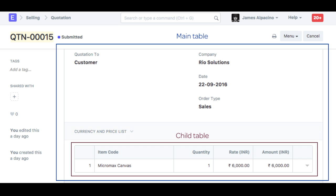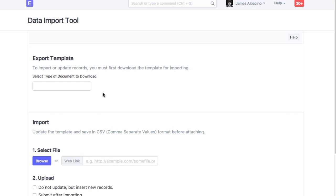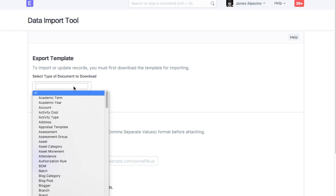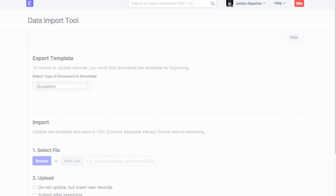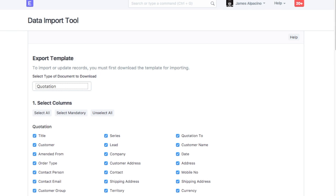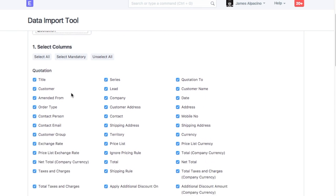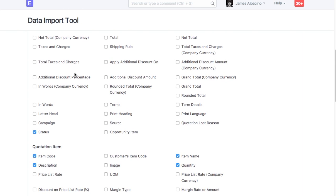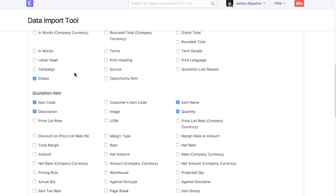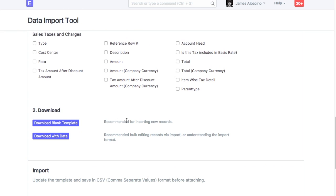Let's check how to create a new document with data in the child table. For example, item table in the quotation is a child table. Let's check how to enter data in spreadsheet file to import quotation with items. In Data Import Tool, select Quotation. Check fields or tables to be shown in the spreadsheet file. Download Template.